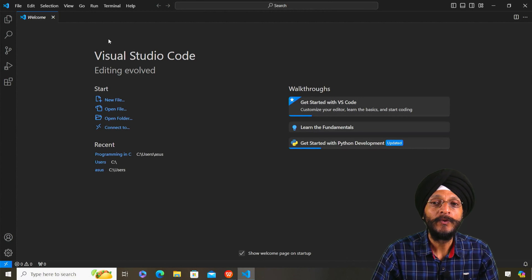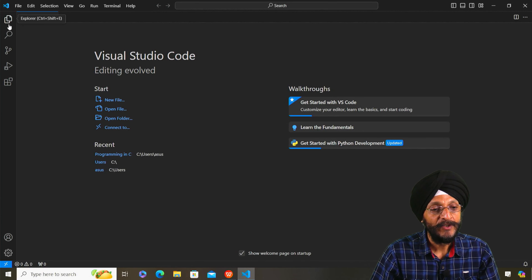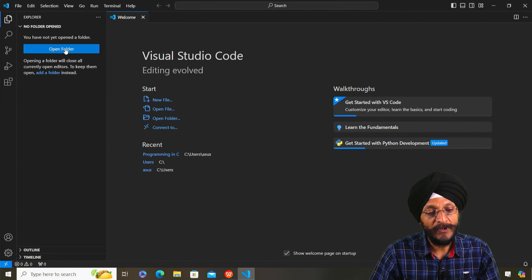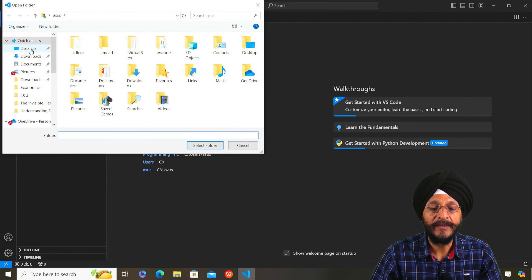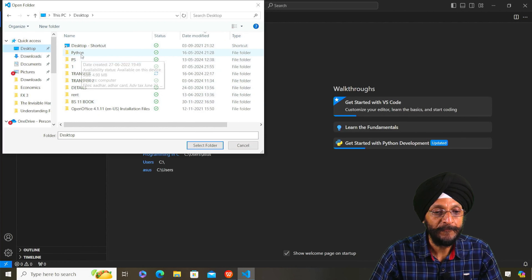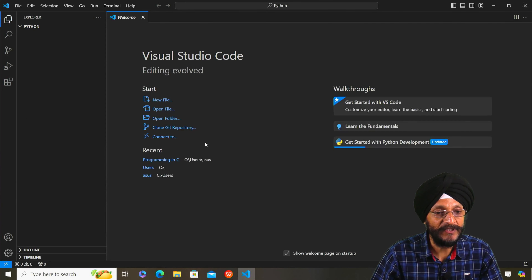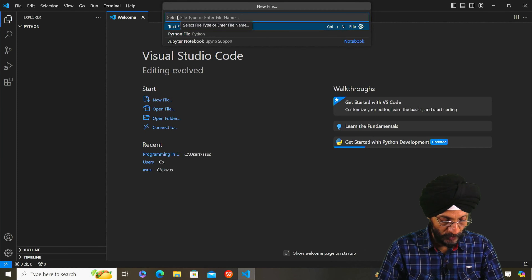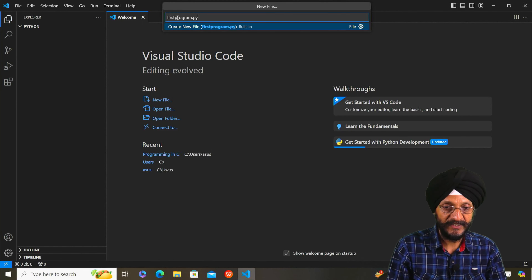We are going to write our first program in Python. We have opened Visual Studio Code and here you can go to Explorer. You will click here and click on Open Folder. We have already created a folder on the desktop with the name Python. Select the folder, then click on New File. As it is the first program, we will save the file with the name 'first program' with the .py extension.